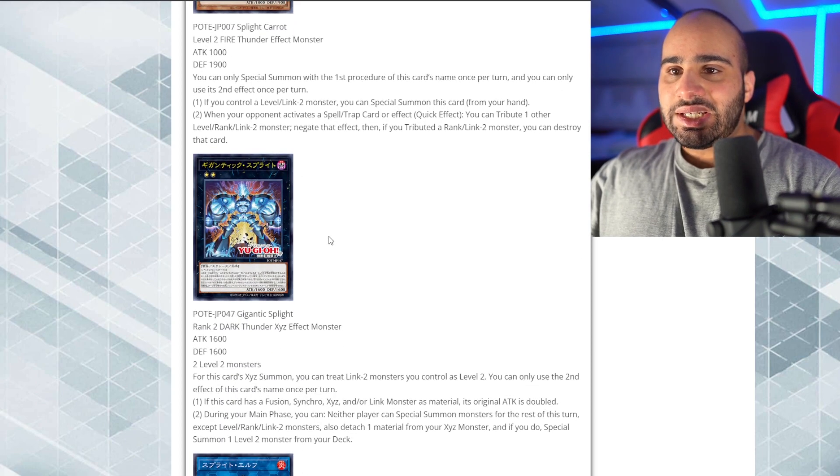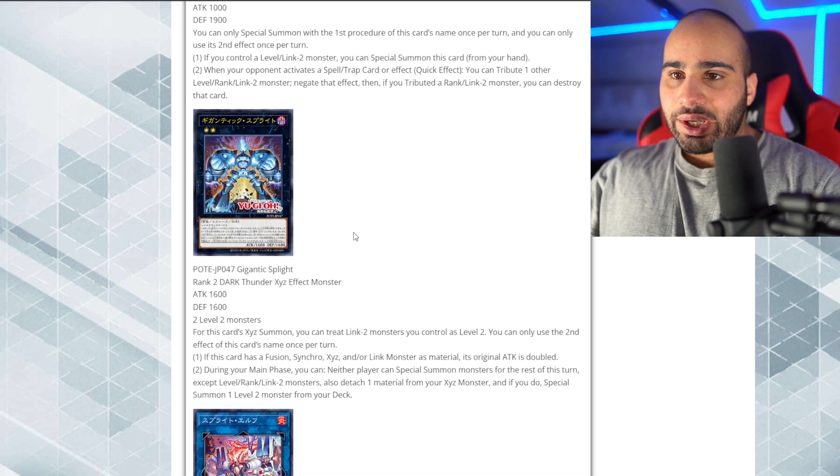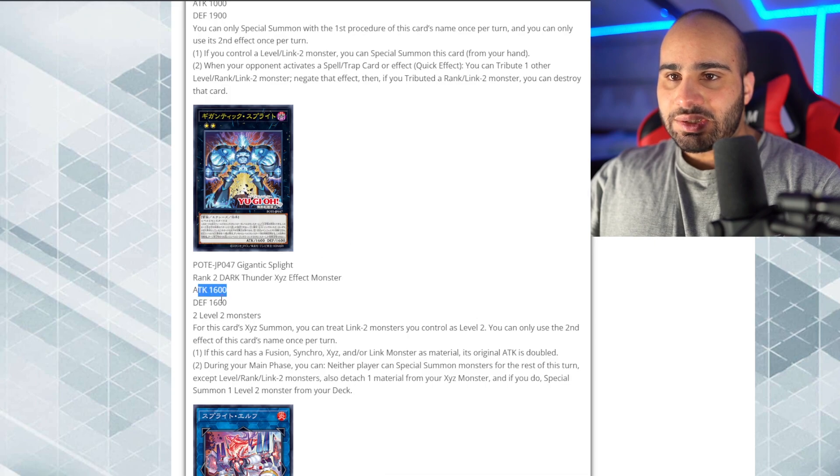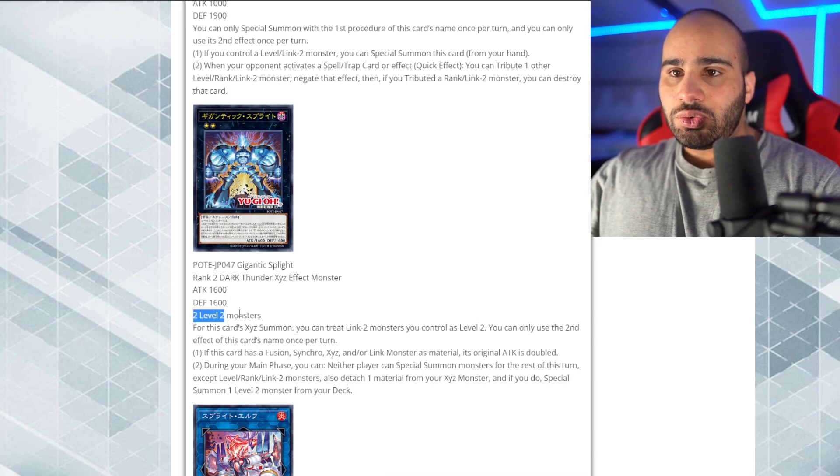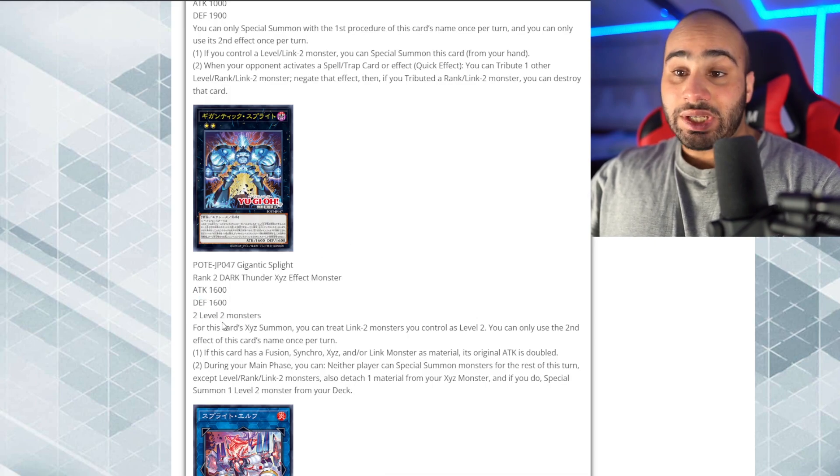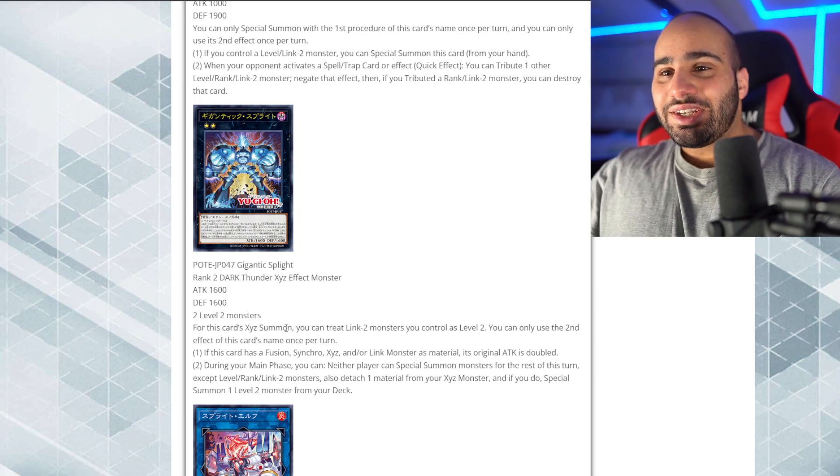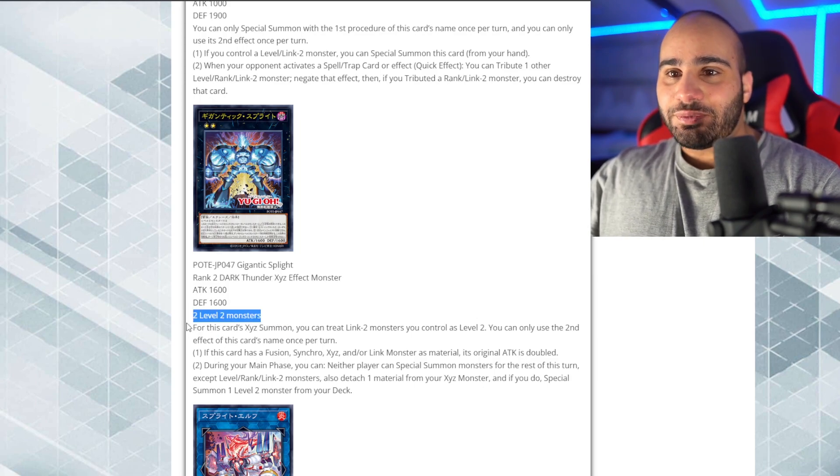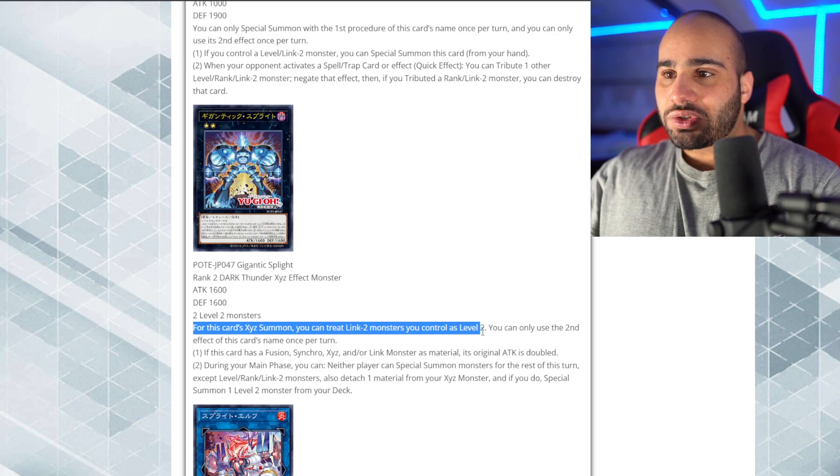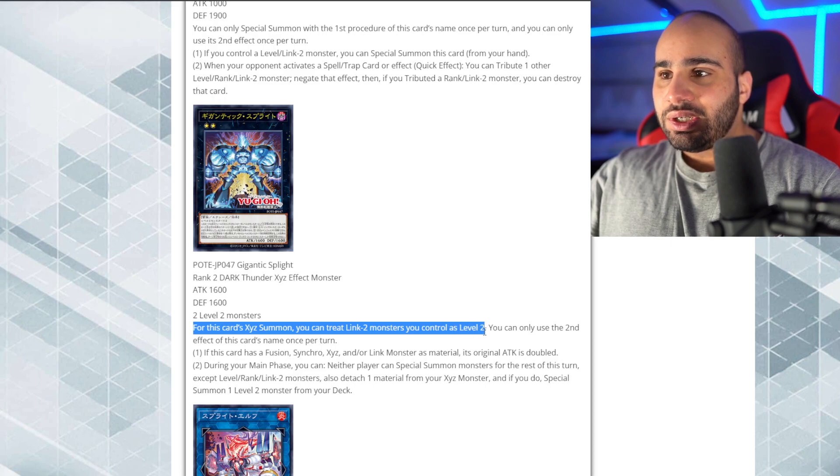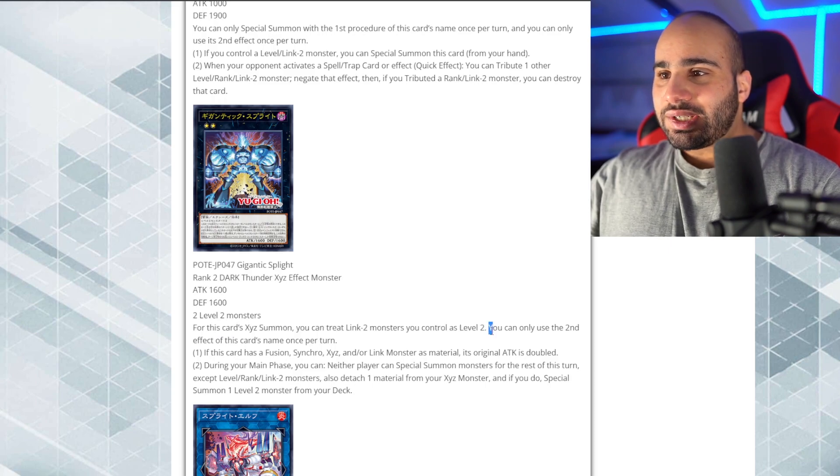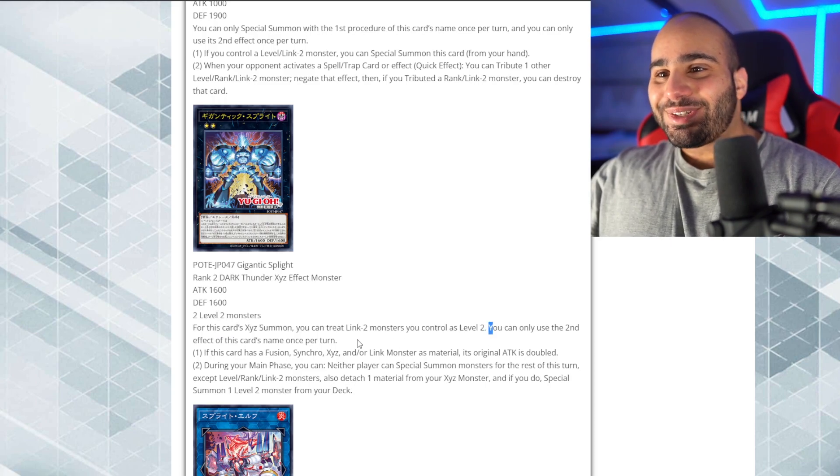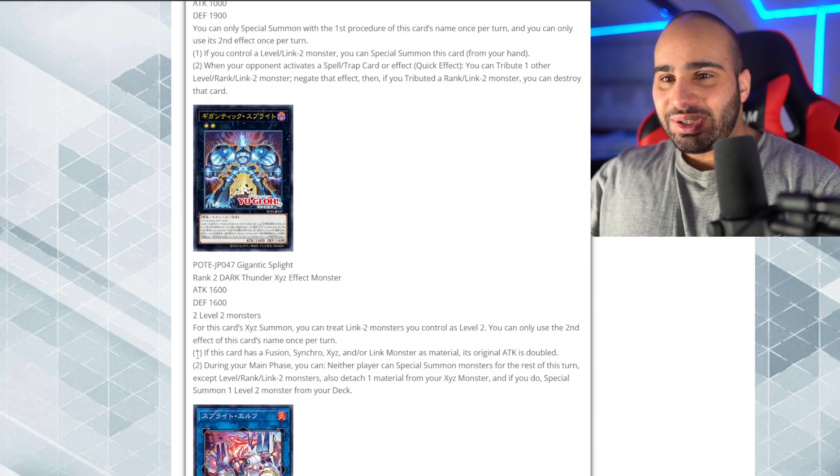Now, the Xyz monster, gigantic splite. Rank 2, Dark Thunder, Xyz effect monster, 1600, 1600. Two level 2 monsters. Hey, maybe we can play this in Cyber Dragon with Cyber Dragon Core. For either cards Xyz or Palozoic. For this card Xyz summon, you can treat Link 2 monsters you control as level 2. That's actually freaking sick.